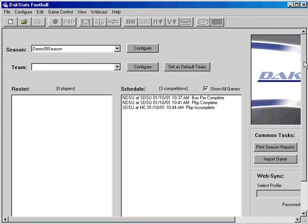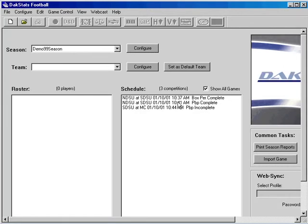To begin scoring a game, select the appropriate season. We will open one of the demo season games as an example.